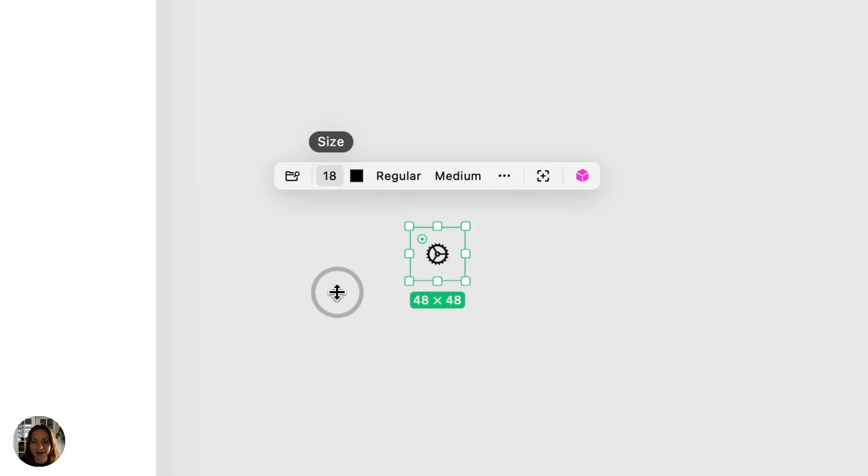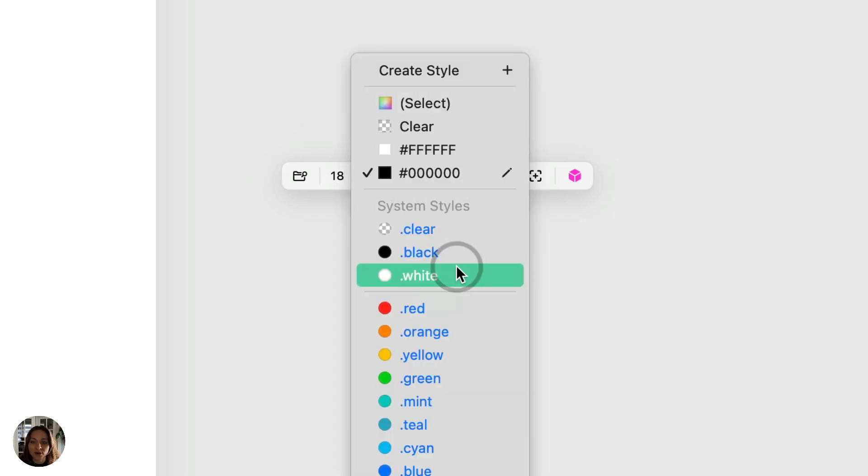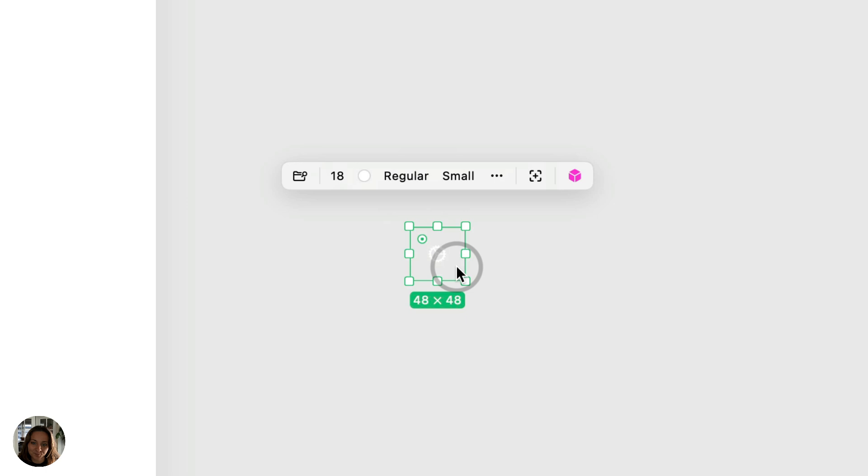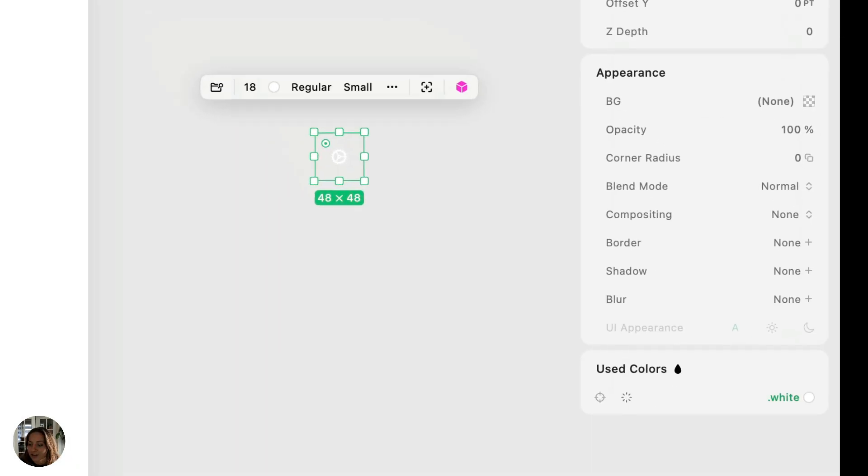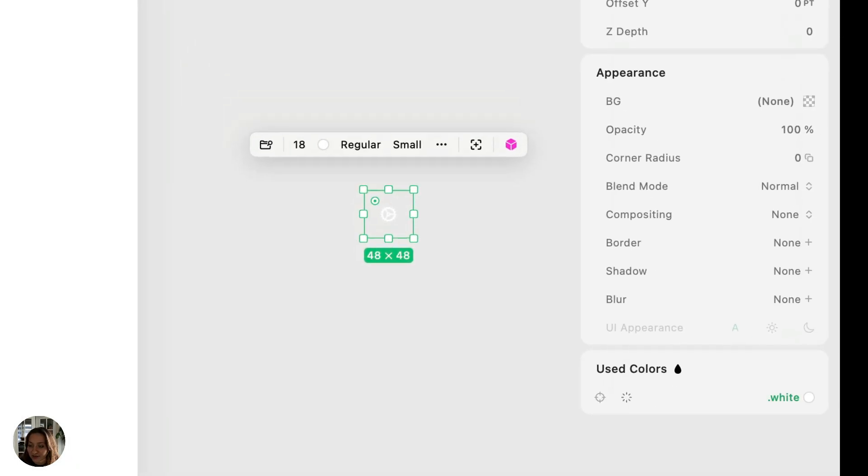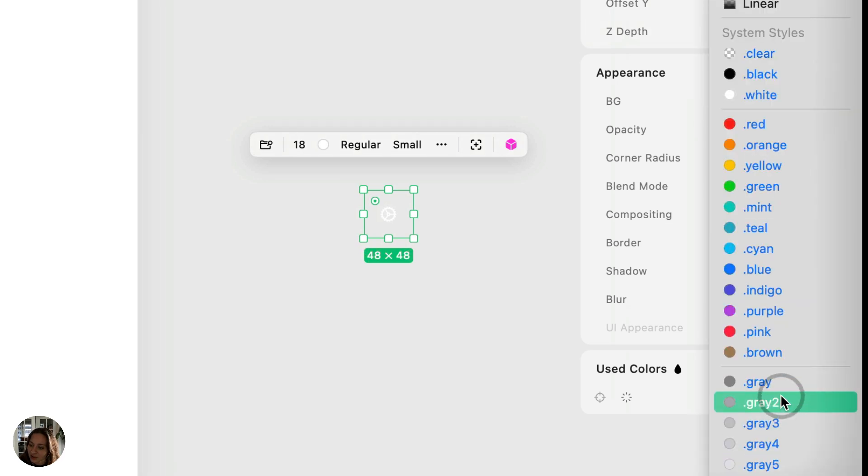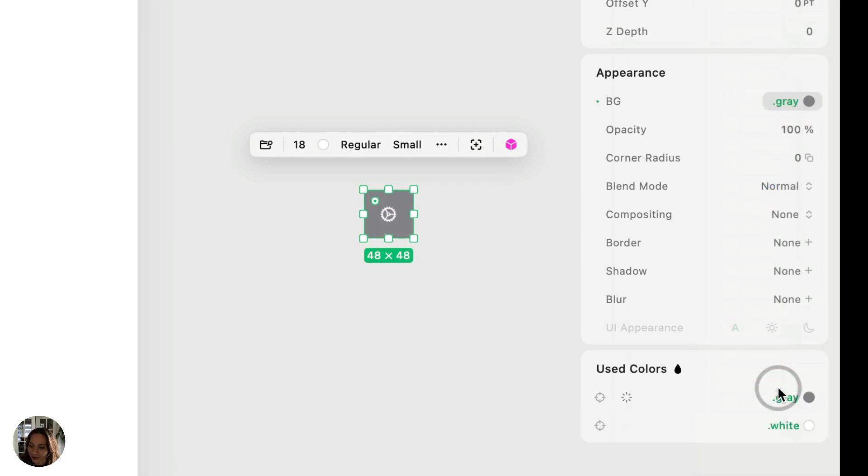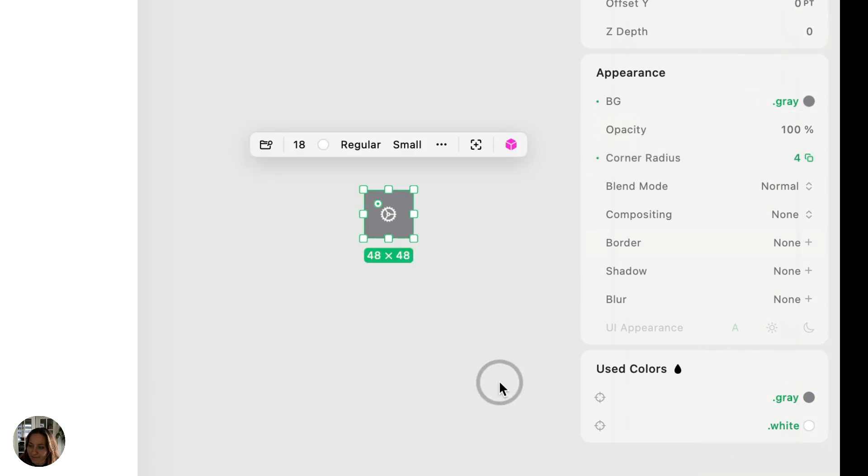Now I can change the size, the scale, the weight, and the color, which I want to be white. Now you can't really see that super well, so let's now go down to the Appearance panel and change the background color of the icon's container. So I'm going to change this into a gray color. Maybe we can add a little bit of corner radius on there.